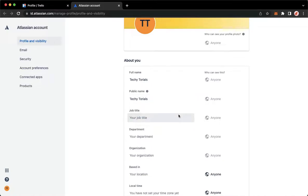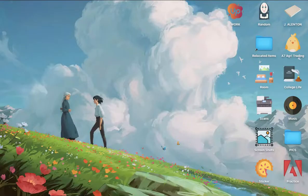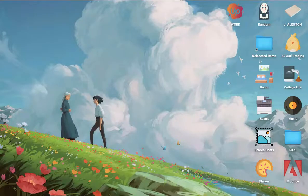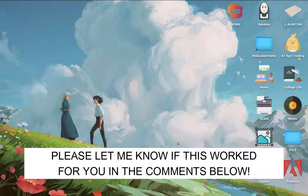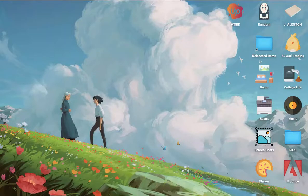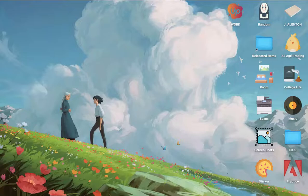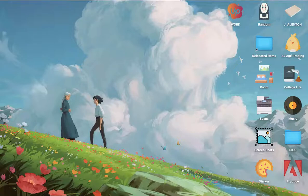So that's it. That's how you can change your name on Trello. That's all for this video. Let me know in the comments section if this works out for you. For more helpful tutorials like this, please subscribe to our channel and don't forget to click that notification bell. Thank you for watching and have a wonderful day.